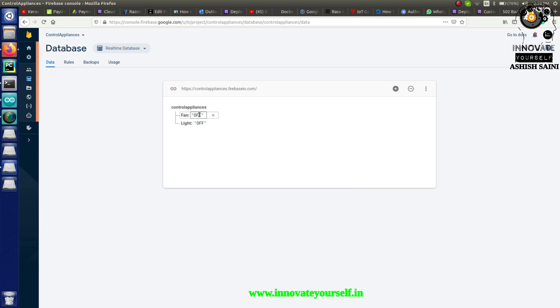This time, instead of doing that part manually, I want to give complete automation. To do that, I'm going to take another NodeMCU and connect an external IR sensor to it. Whenever an interrupt is generated by the IR sensor, it will automatically update the value to the Firebase account.